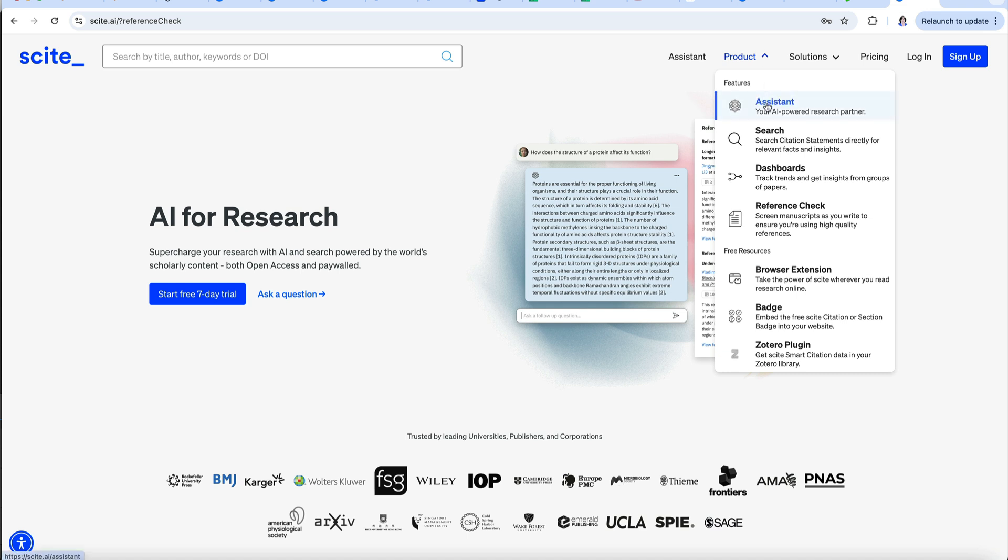The main product is the Cite assistant, but there is also a search option and a dashboard that lets you assess trends in research by groups of papers. There is a reference check that screens sources as you write.